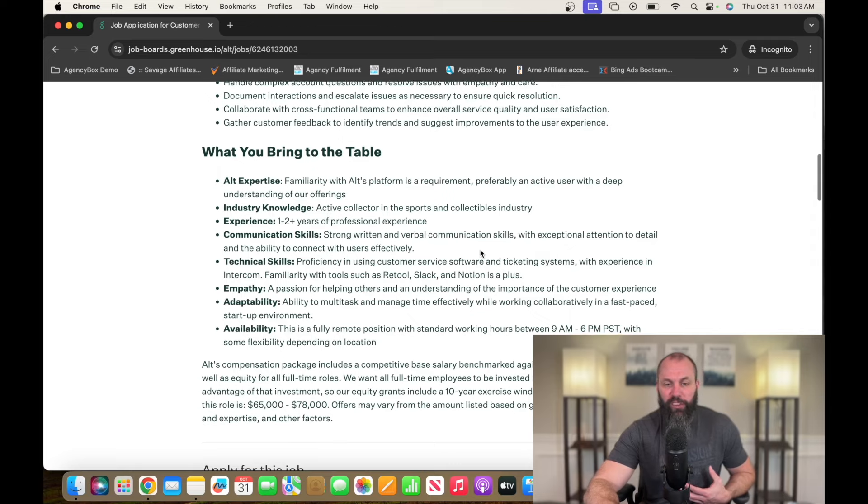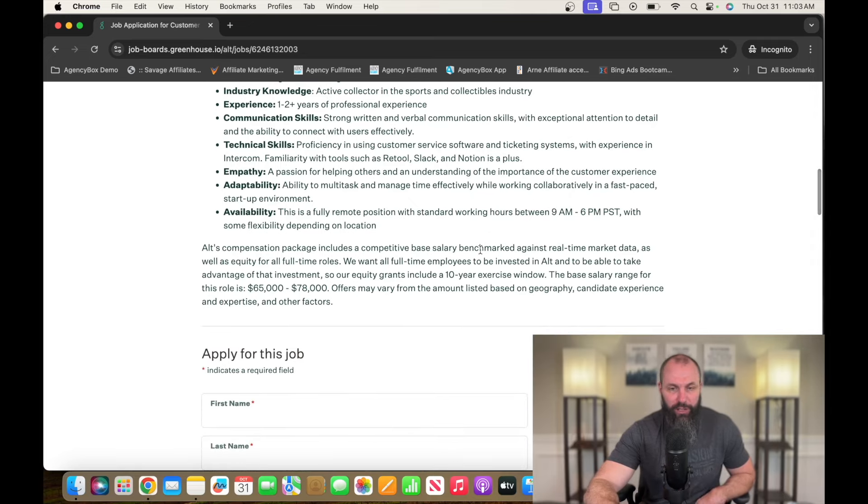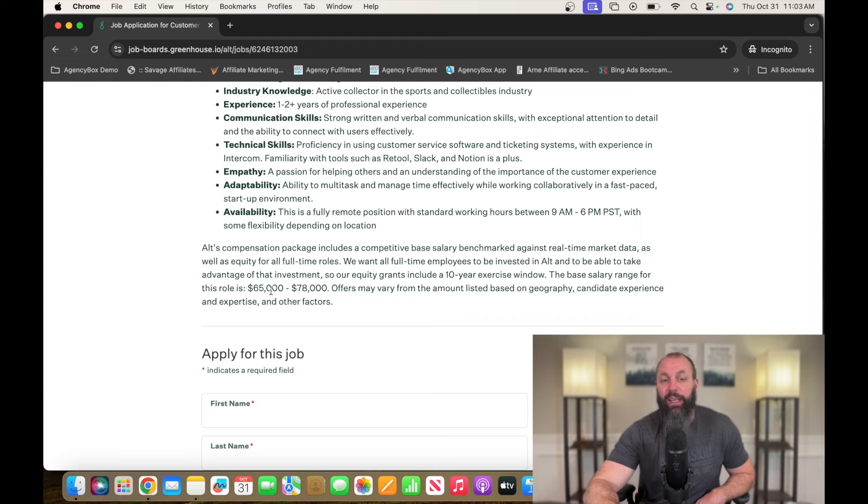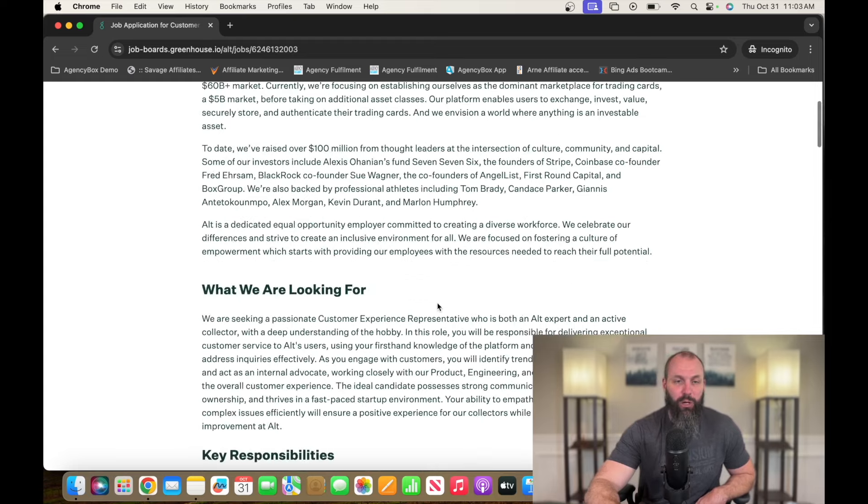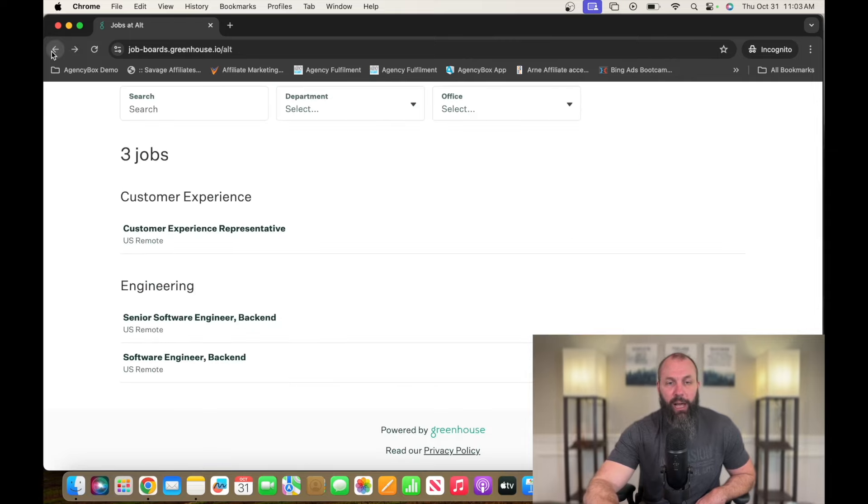Experience: one to two years professional experience, technical skills. They're paying $65,000 to $78,000 a year for this position. So go check that out. It's going to be app.alt.xyz.